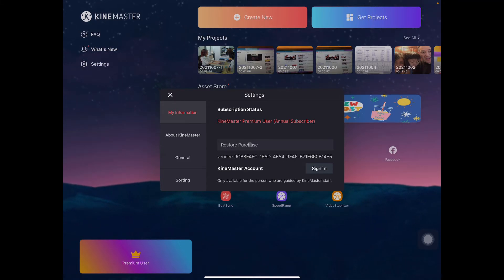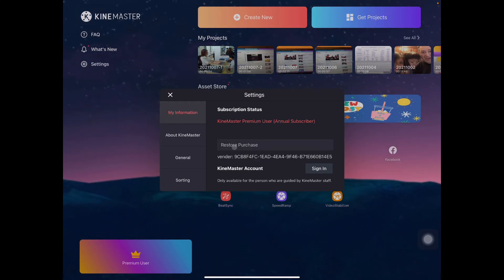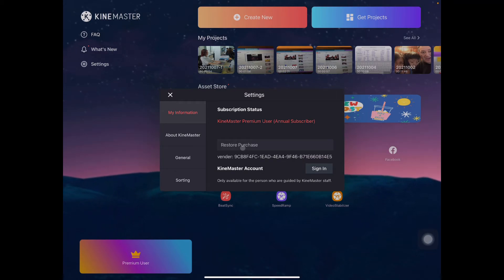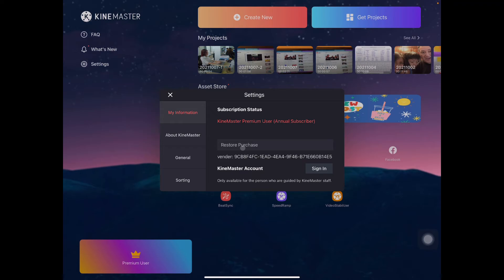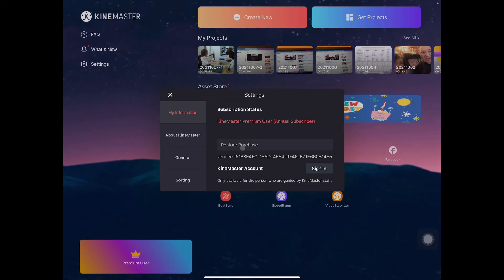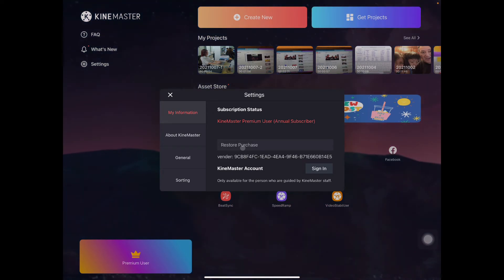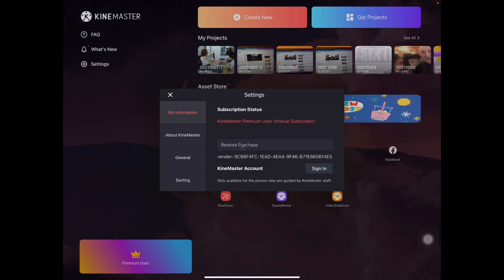This is it. It says here restore purchase. You just have to click that restore purchase and then you're good to go. When you are going to use the app, then the watermark is gone. So that is how it works, guys.